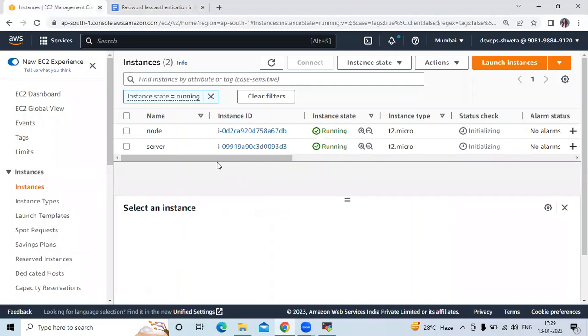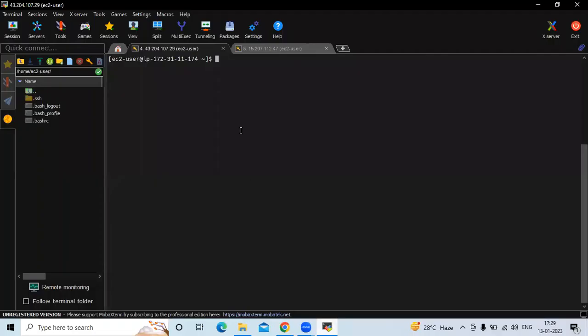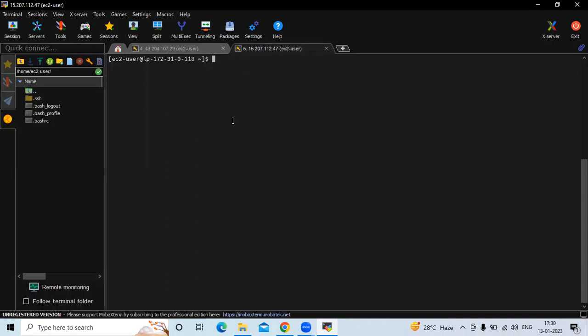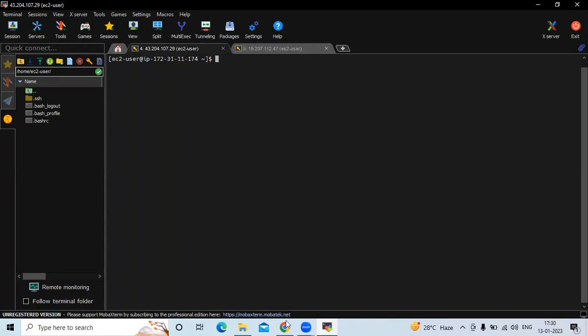We have successfully launched two instances: one is the server and another is the node, and we have successfully connected to our terminal. The first is our server and the second is the node. We are going to connect this node to the server instance without password. First we'll connect with password, then we'll remove the password and connect without it — that's passwordless authentication.